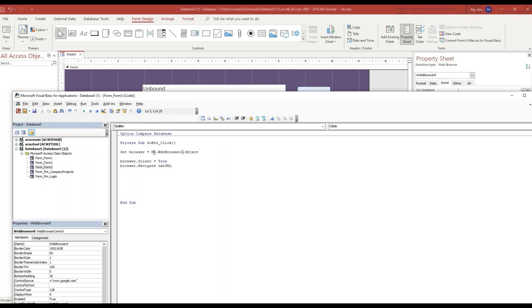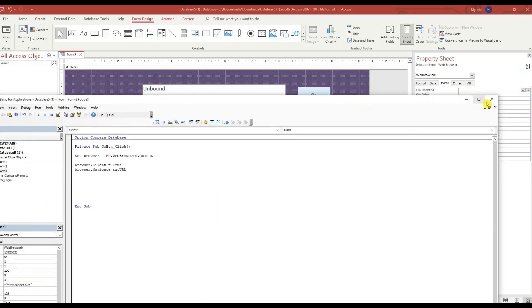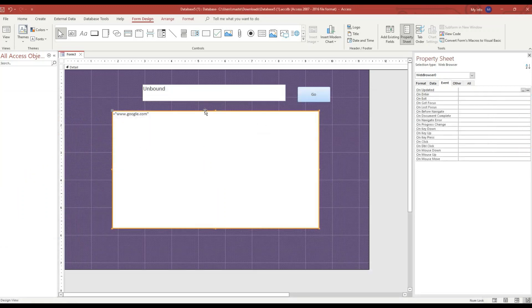And we should be able to navigate to the URL that's typed in our text box. Let's test it.